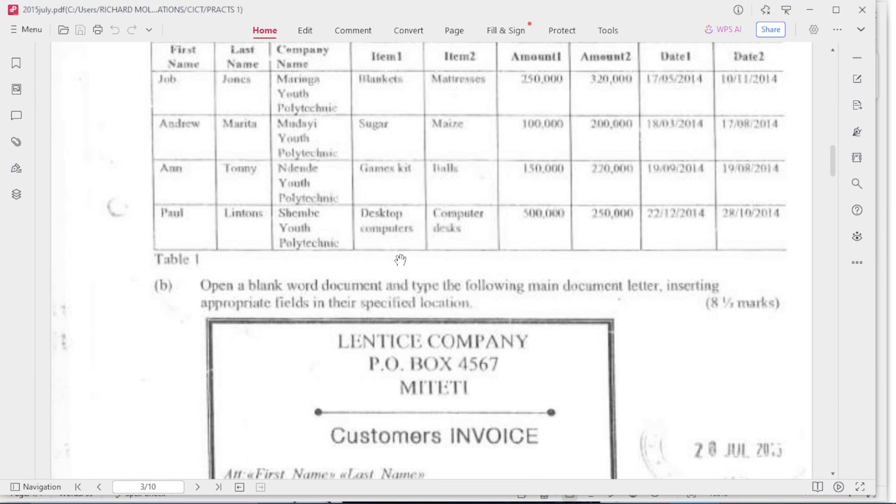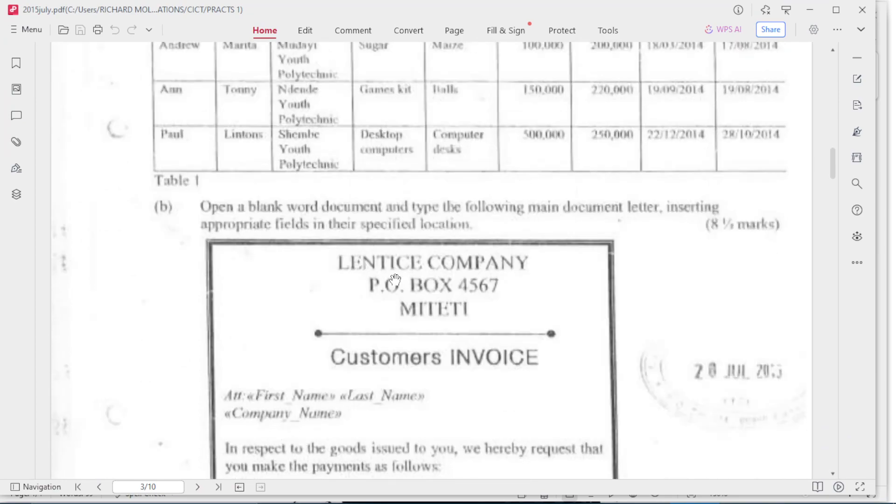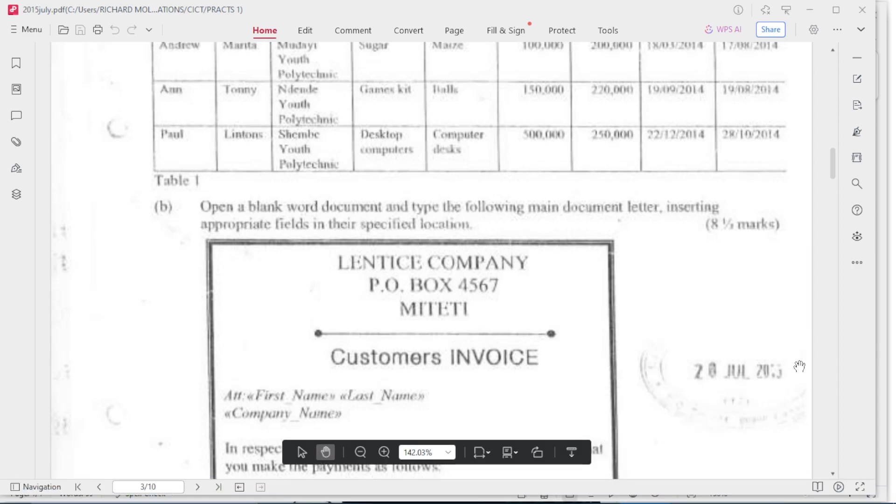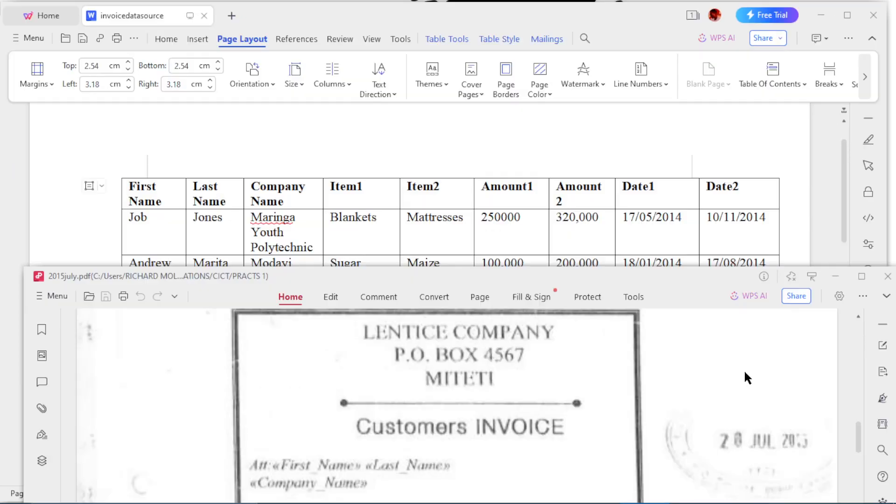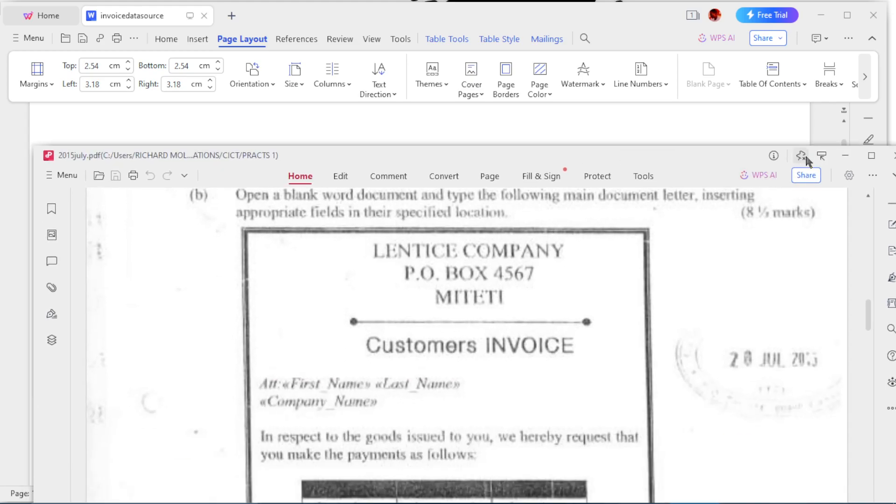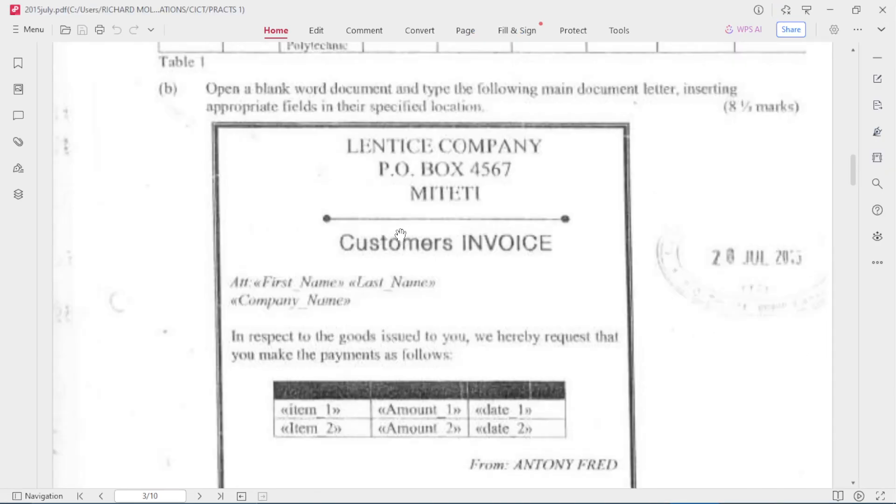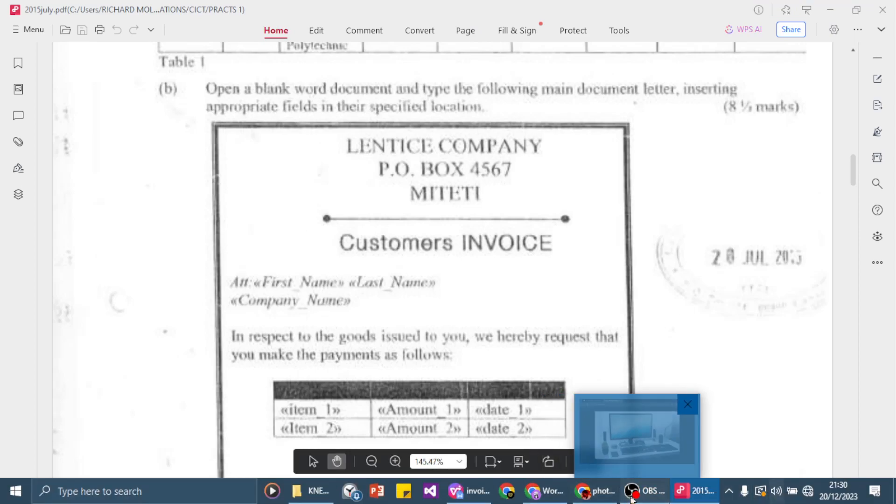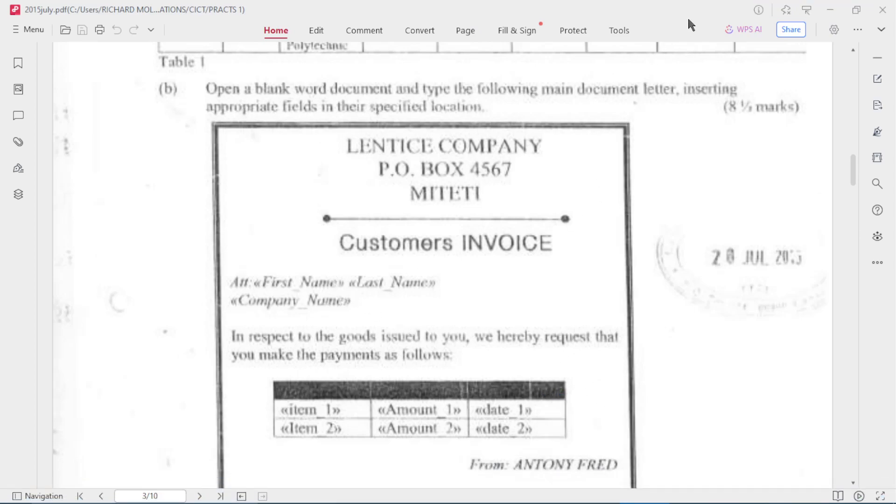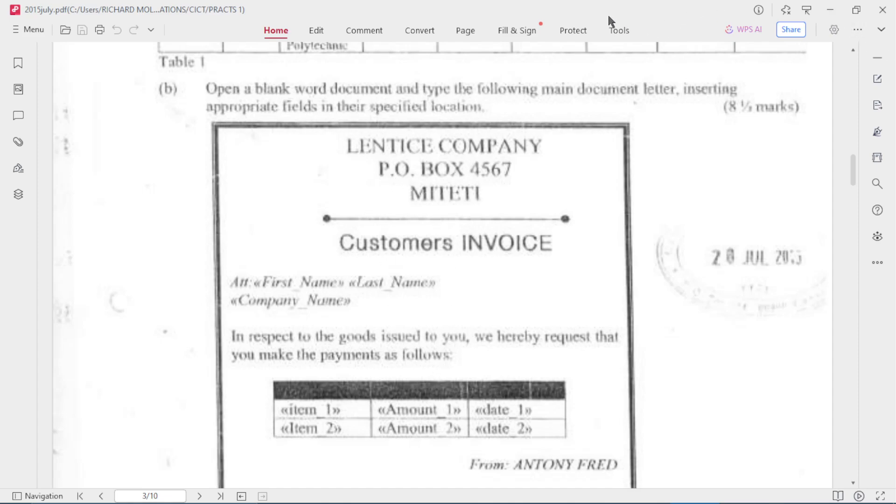The next question is: open a blank Word document and type the following main document letter, inserting appropriate fields in their specified locations. So you're going to create this letter.